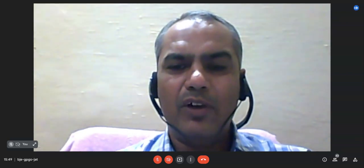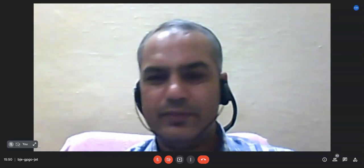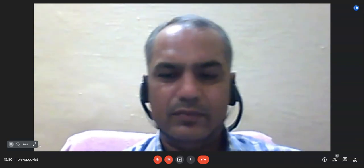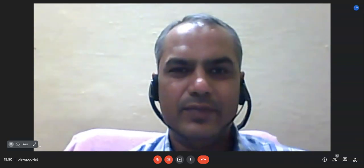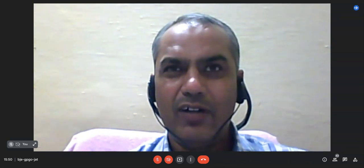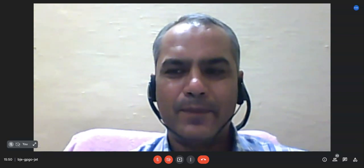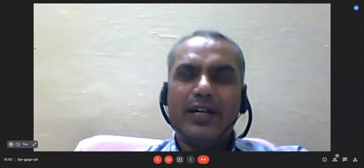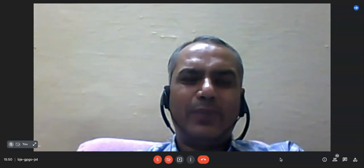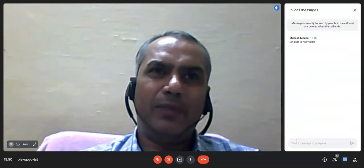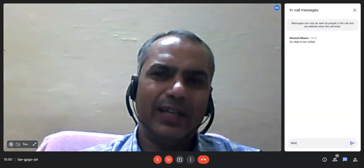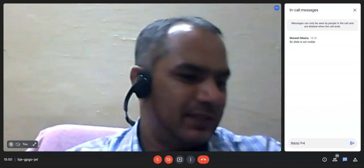If you have any queries related to either experiment, please ask. Write your name followed by class number for attendance. We will meet in the next offline practical class where I will again demonstrate the complete experiment. Thank you very much.